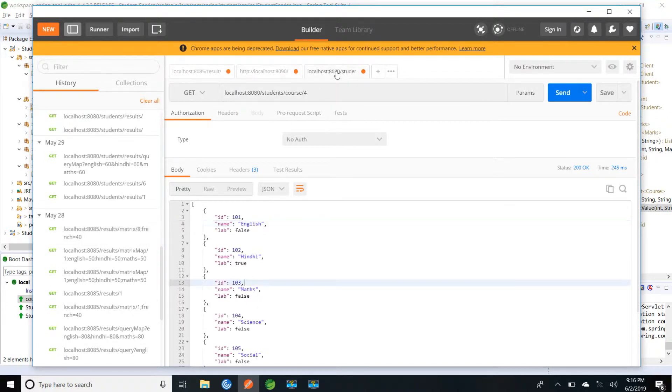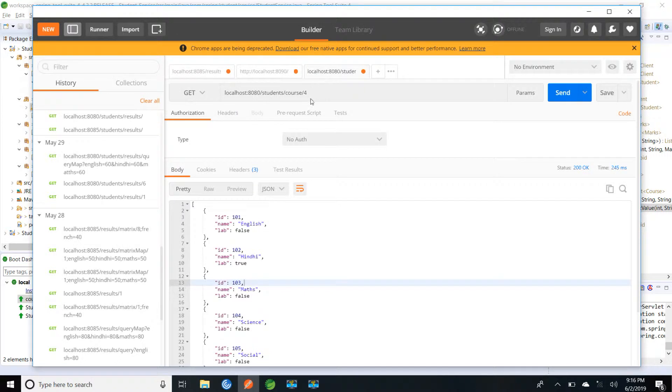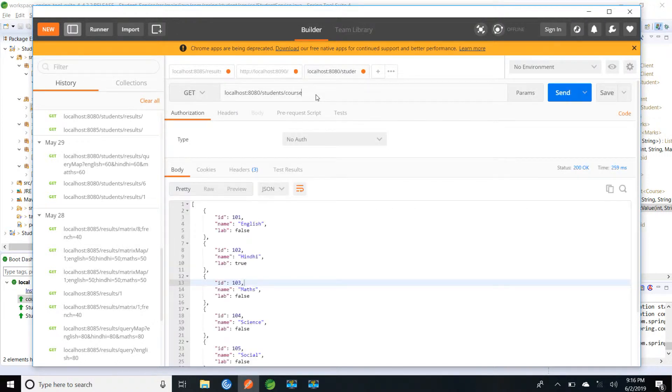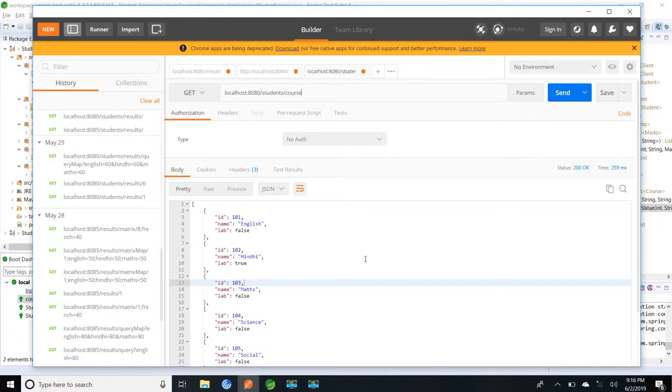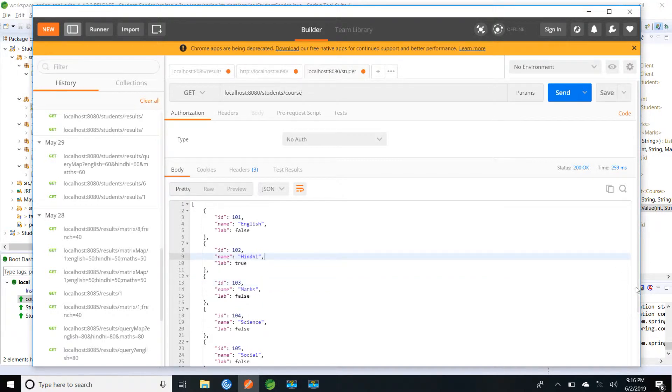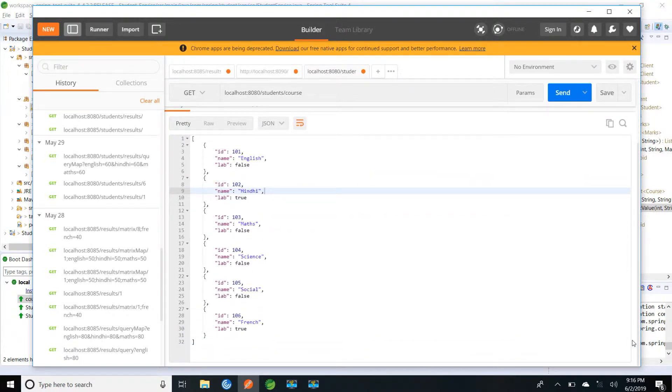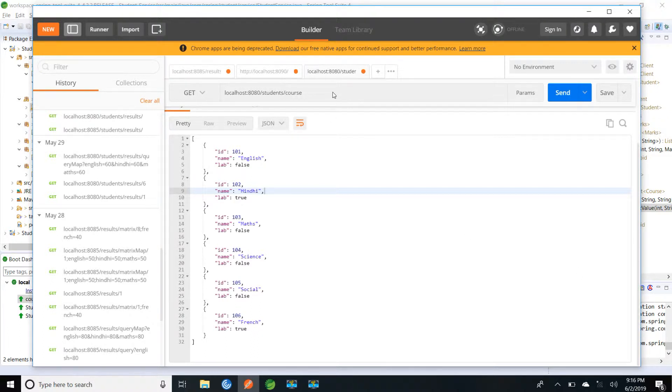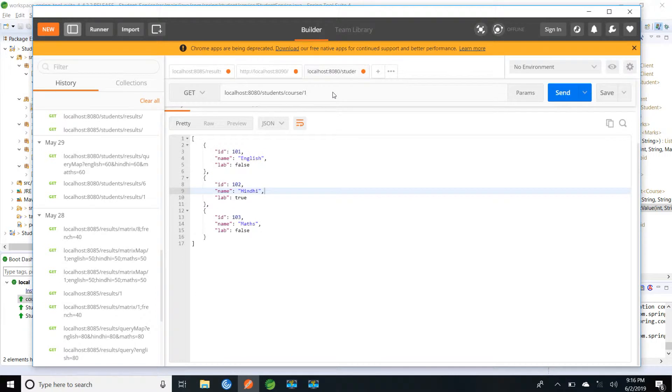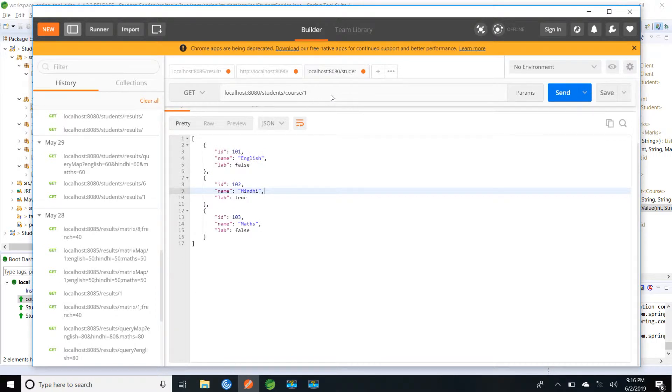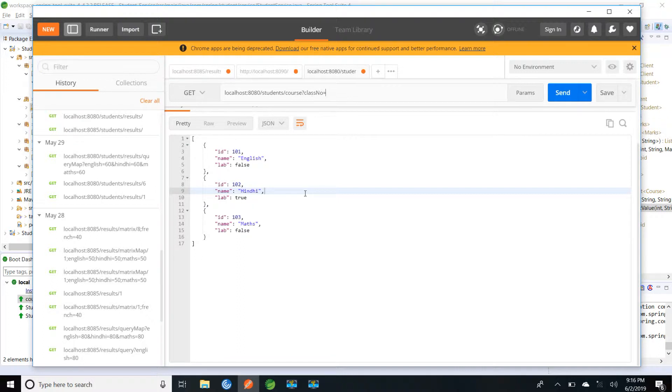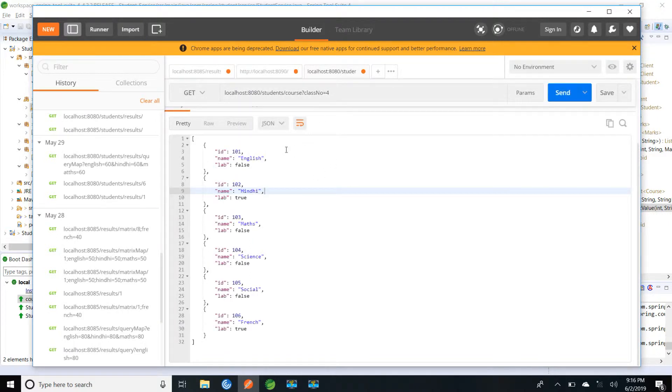So let me go to student service and I will try to call. So when I call from student service course, I was able to retrieve all the courses which are available. For a particular class, what course is there, we can use the path param. So for class 1. Similarly if I want to use query param, I can use class num equal to 4. So I will be able to retrieve fourth standard subjects.